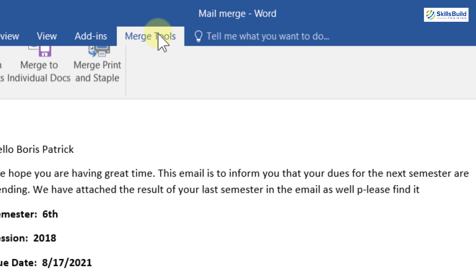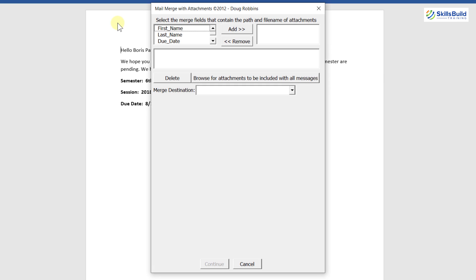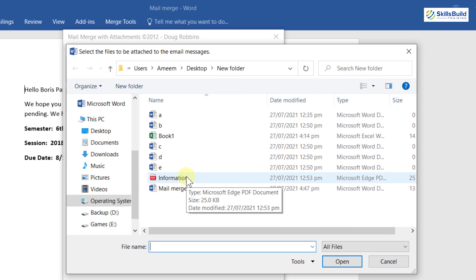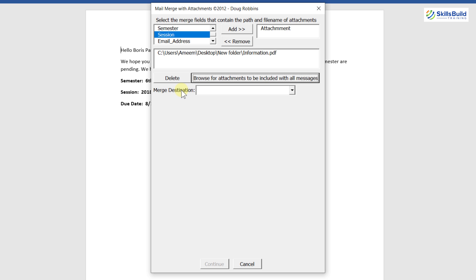After reopening, you'll see a new Merge Tools tab. Click on it and select Merge with Attachments. You'll see various fields. Under 'Select the merge field that contains the path and file name of the attachment,' select the Attachments field from your data source and click Add. Next, under 'Browse for attachment to be included with all messages,' click to attach a common document — I'm attaching a university upcoming events document — that will be sent to every student regardless.